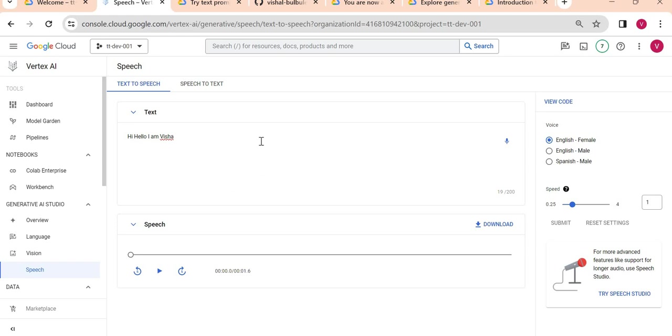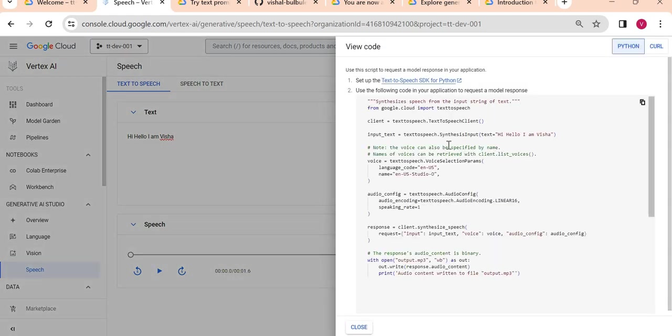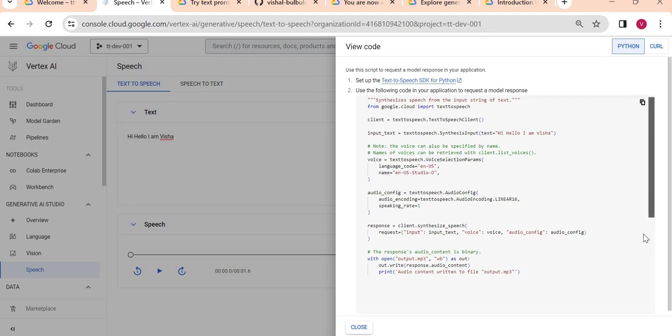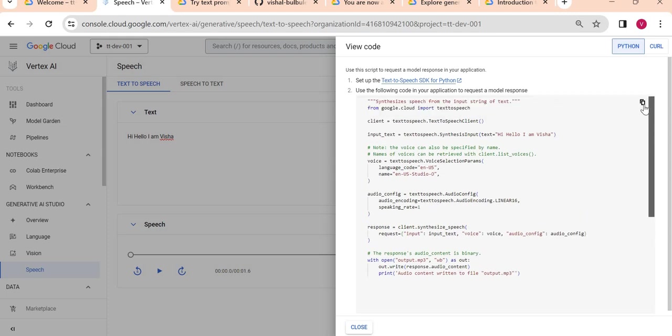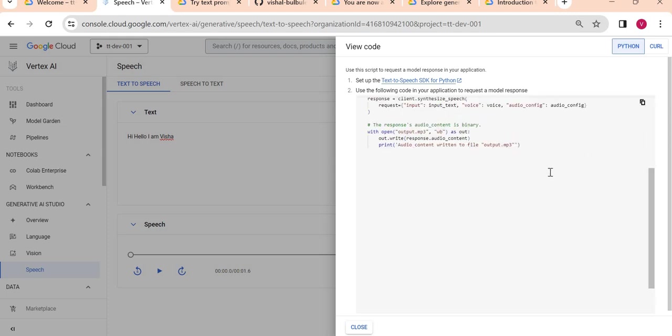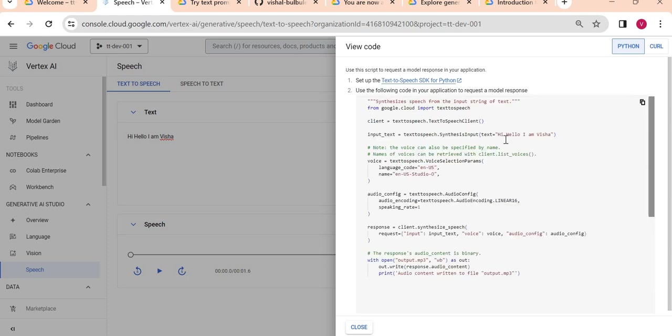One amazing part here is whatever you are testing here, you can view the code. You will see a Python code which you can use simply to execute in Python, and whatever text prompt you are giving in Python, it will create an audio file for you.